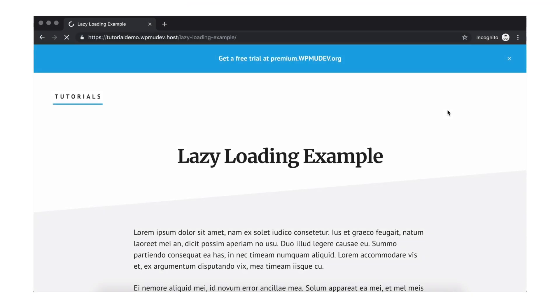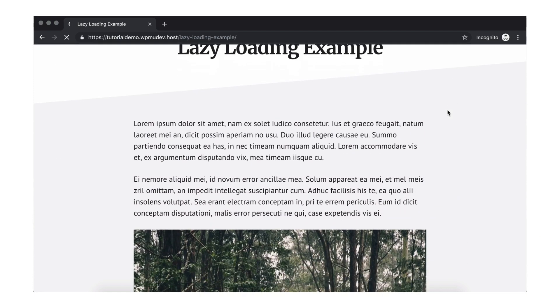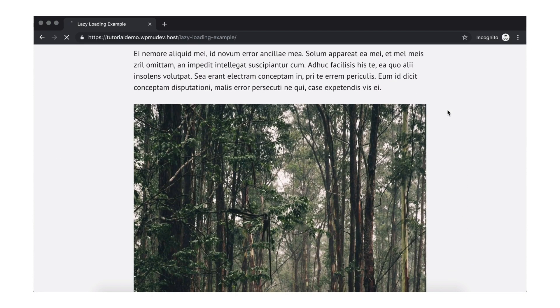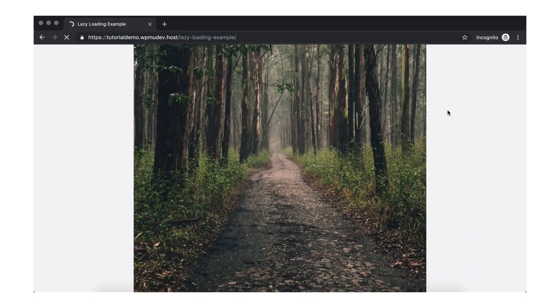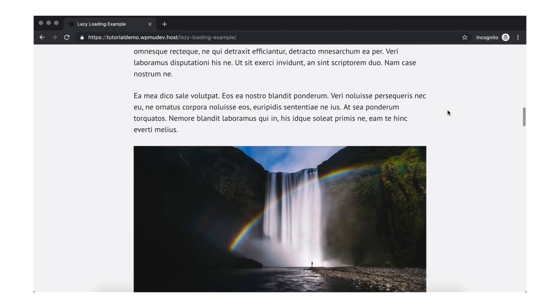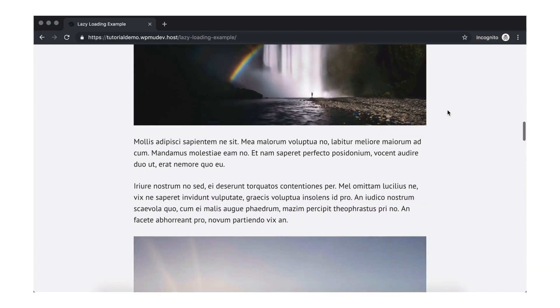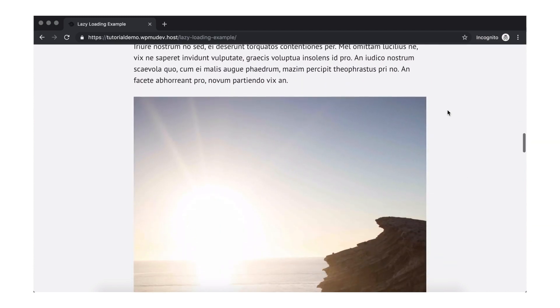First, I want to show you my test page without lazy loading enabled. As you can see, there are several large images scattered throughout.